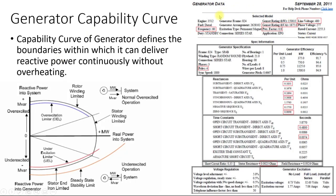Here is a typical generator data model. In this model you have the sub-transient reactance, the transient reactance, and the synchronous or direct axis reactance. For load flow analysis, you can use the direct axis reactance, whereas for short circuit analysis or transient stability analysis, you will require both the sub-transient reactance and the transient reactance along with their time constants. The additional data available includes the voltage, MVA, or KVA rating of the transformer.